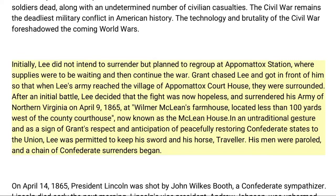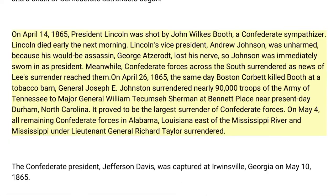After an initial battle, Lee decided the fight was hopeless and surrendered his Army of Northern Virginia on April 9, 1865, at Wilmer McLean's farmhouse, located less than 100 yards west of the county courthouse — now known as the McLean House. In an untraditional gesture, and as a sign of Grant's respect and anticipation of peacefully restoring Confederate states to the Union, Lee was permitted to keep his sword and his horse, Traveler. His men were paroled and a chain of Confederate surrenders began.